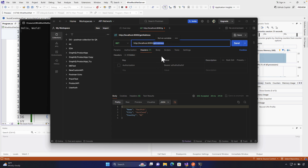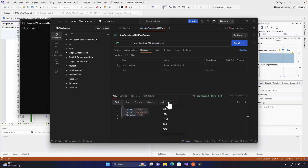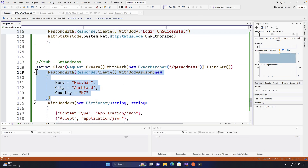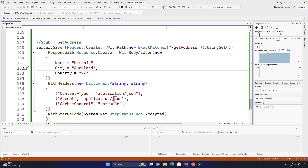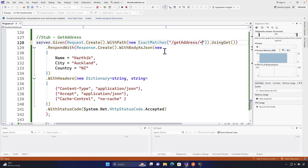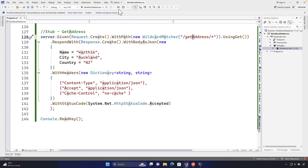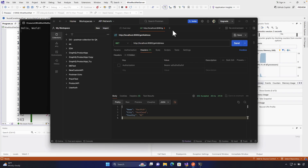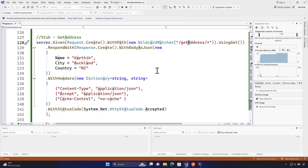You'll also notice that we're getting a JSON response this time — the content type is JSON — and this is because we used 'WithBodyAsJson'. That's how easy it is to do within WireMock.NET. To summarize: with an exact matcher, casing matters strictly; with a wildcard matcher you don't have to worry about the capital letter — it's handled automatically — so 'getAddress/1' or 'getAddress/2' both work.